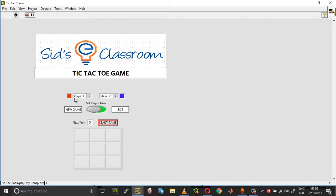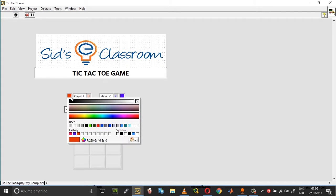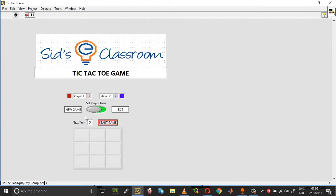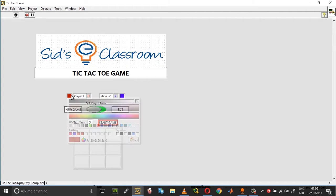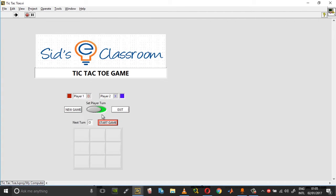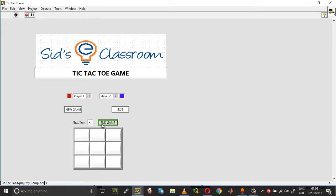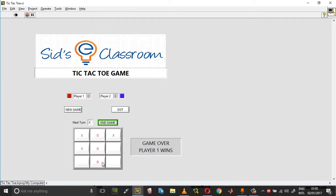You can assign colors to the players, you can assign any color. Once you have set the player turn, you can press start game. When a player wins, you get a prompt that the player has won.